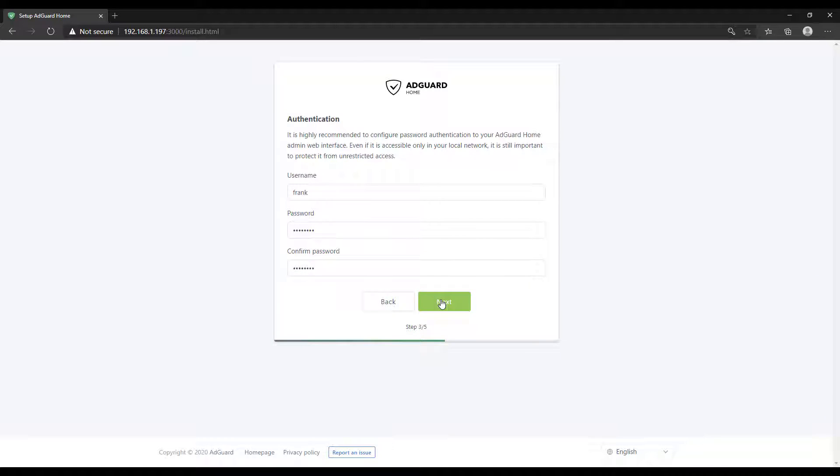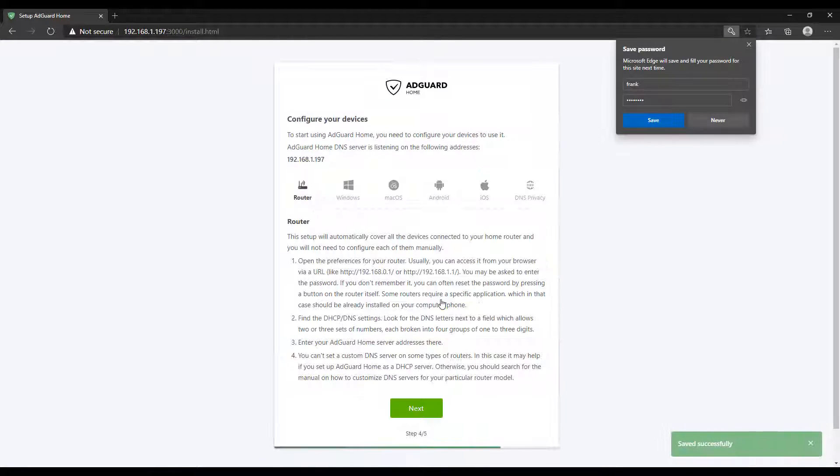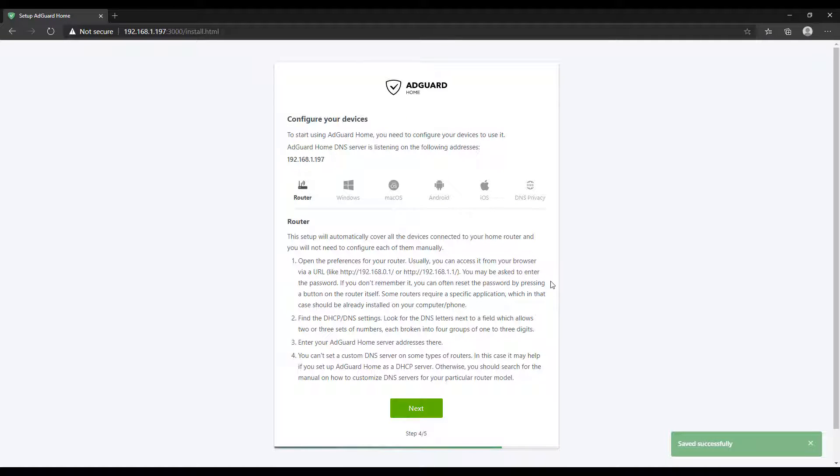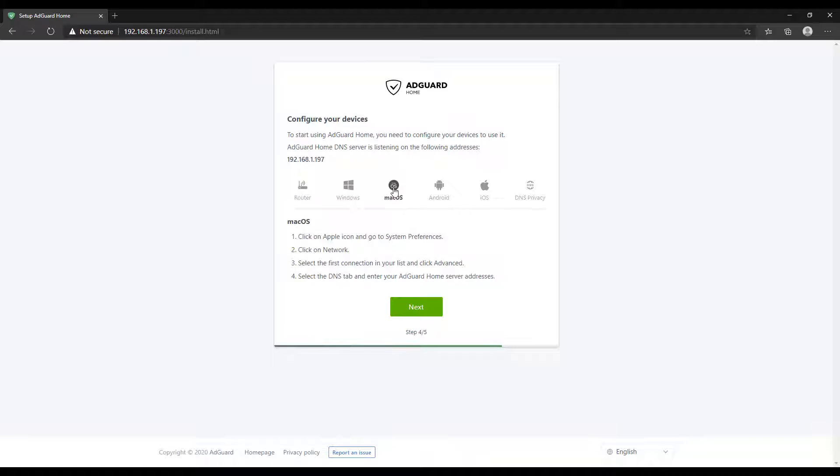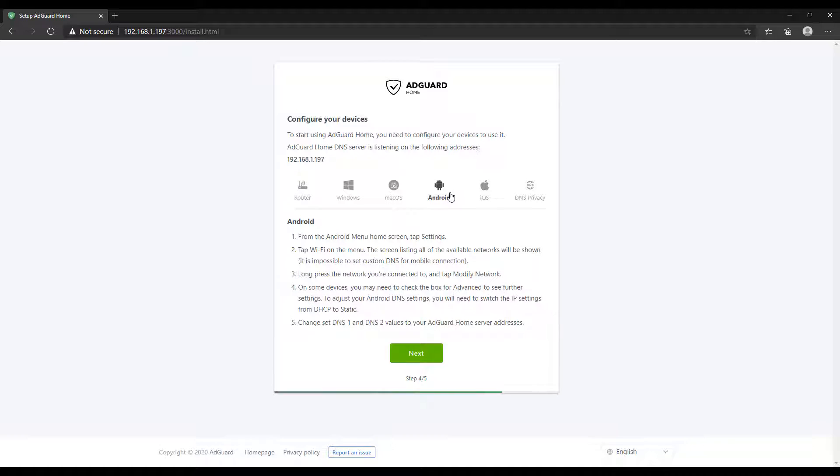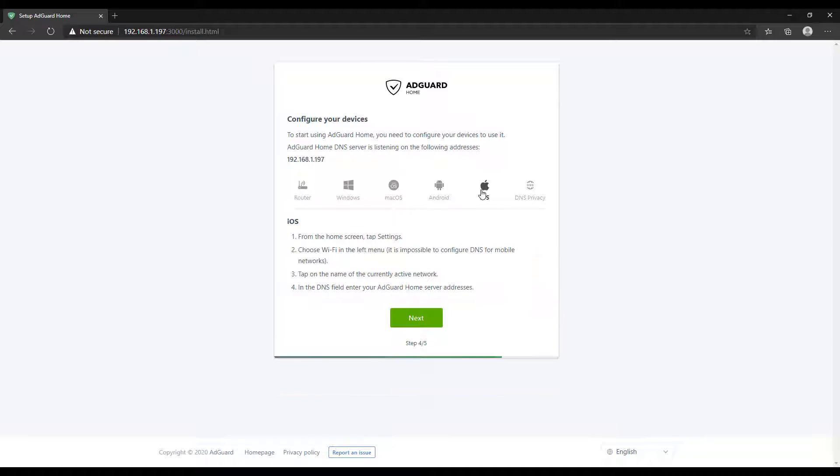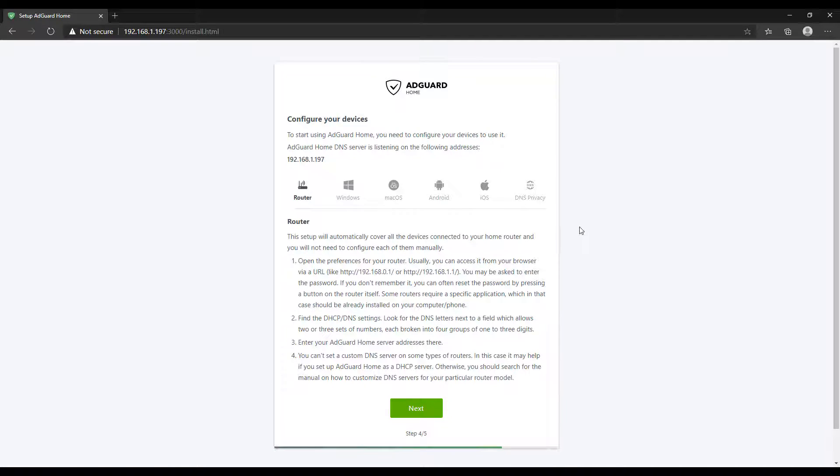When you move on, it's going to show you how to configure your devices. This is actually really nice. This is something that Pi-hole doesn't do, but they have very easy instructions that you can follow here that will show you how to configure each device to use this DNS server that you just set up. The easiest way, and what I normally do, is I set up my router.